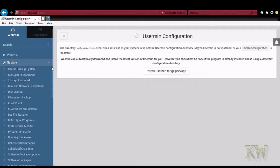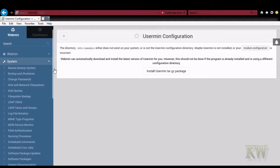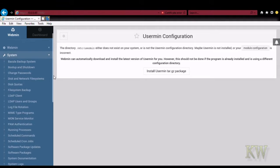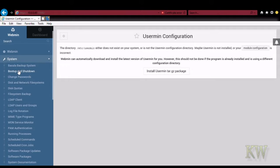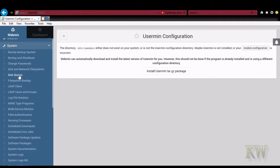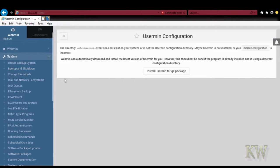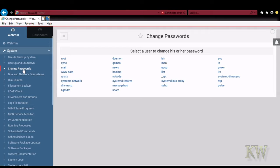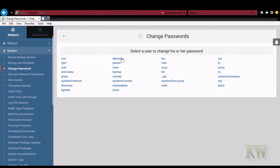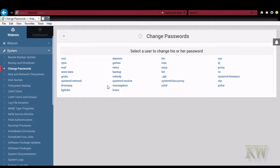So let's go under system. You can see system is where a lot of the features are at. Some backup stuff, change passwords, disk quotas. You can see change passwords. You pick your user you want to change your password on. And it lets you change your password. So it makes the administration super simple.